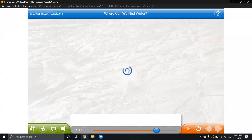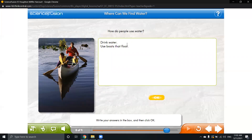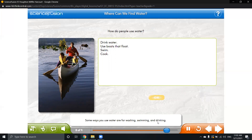How do people use water? This is a question you have to answer according to your understanding of the lesson. We can drink water, we can use boats that float, we can swim, and we can cook with water. Some ways you use water are for washing, swimming, and drinking — and you might have thought of some other ways too.